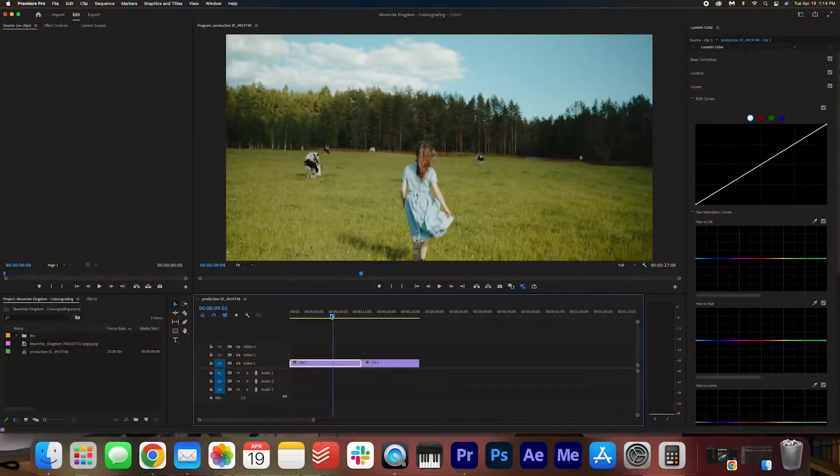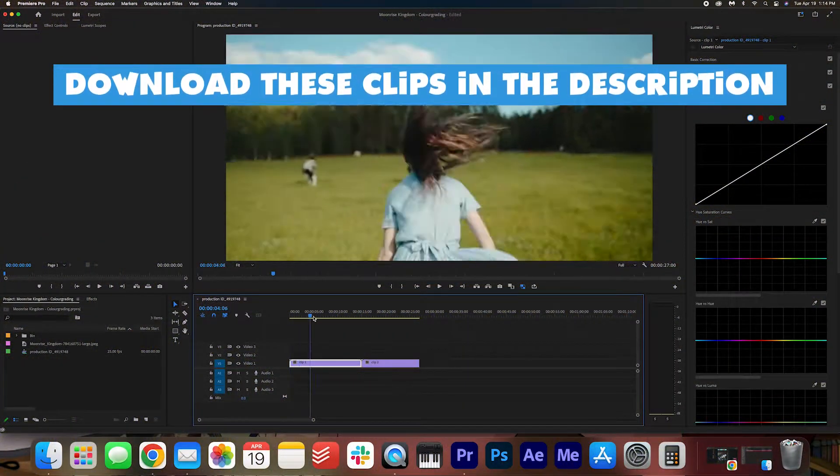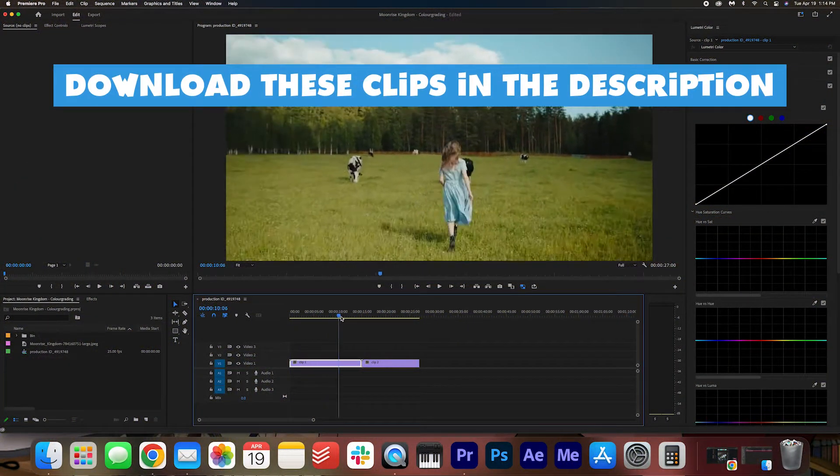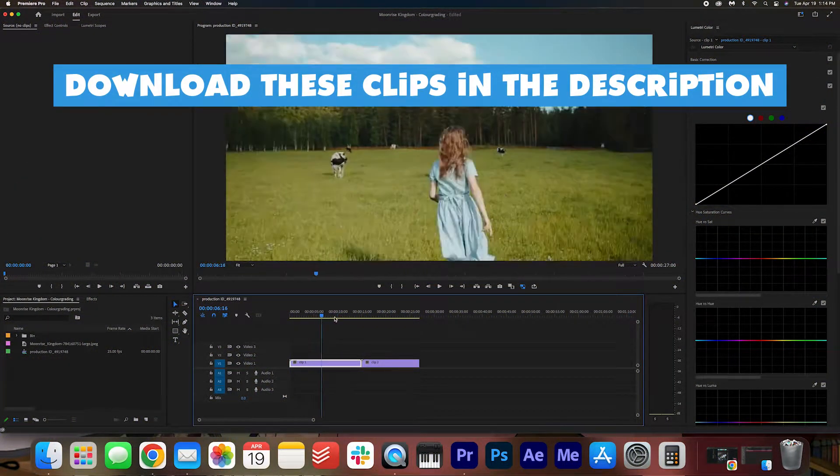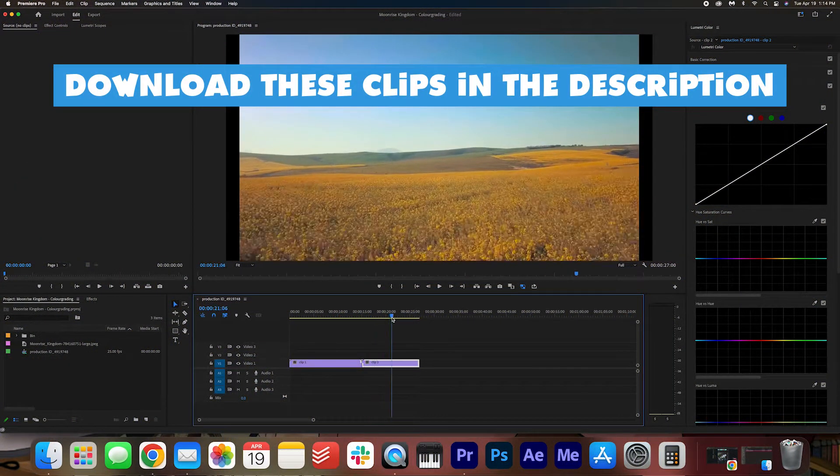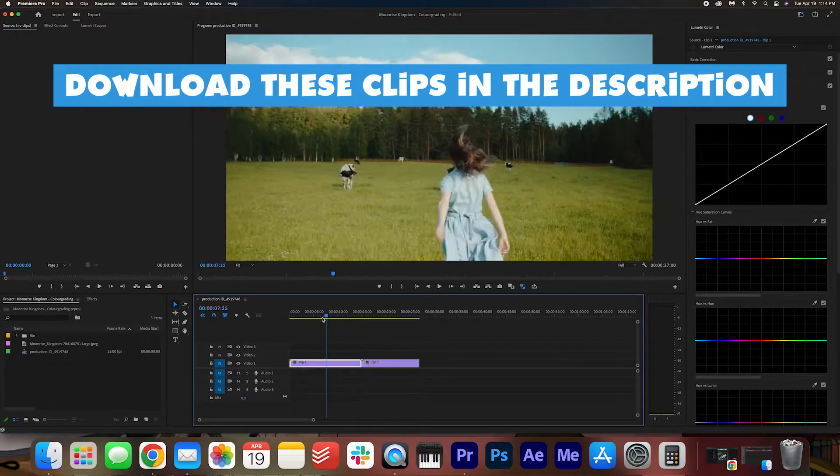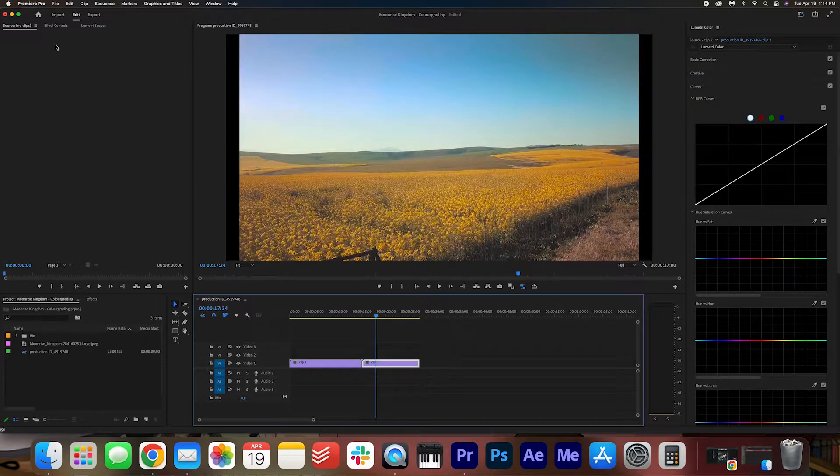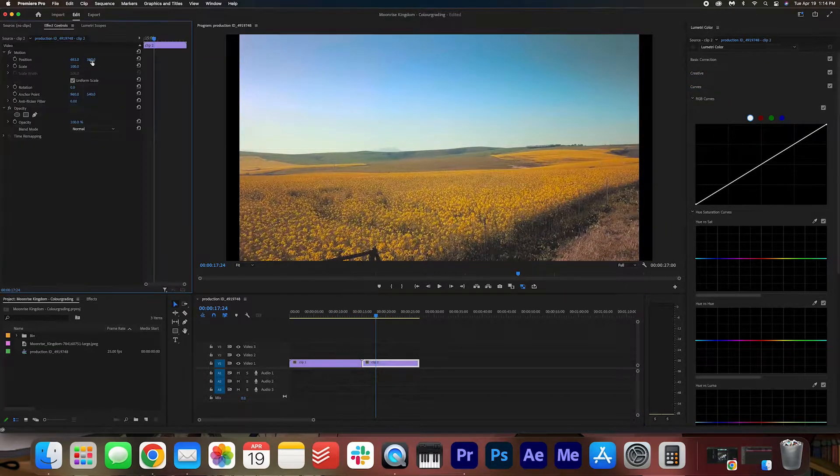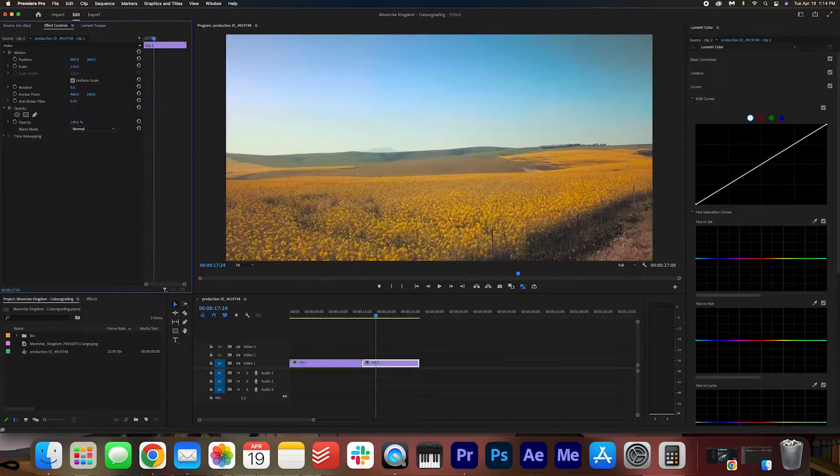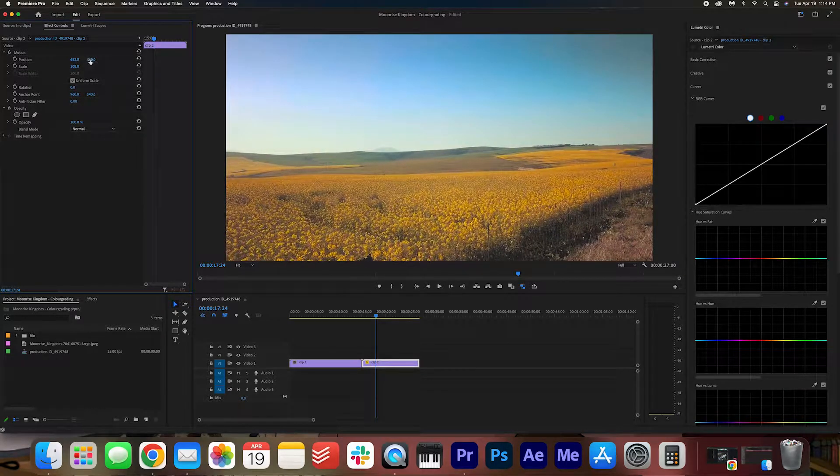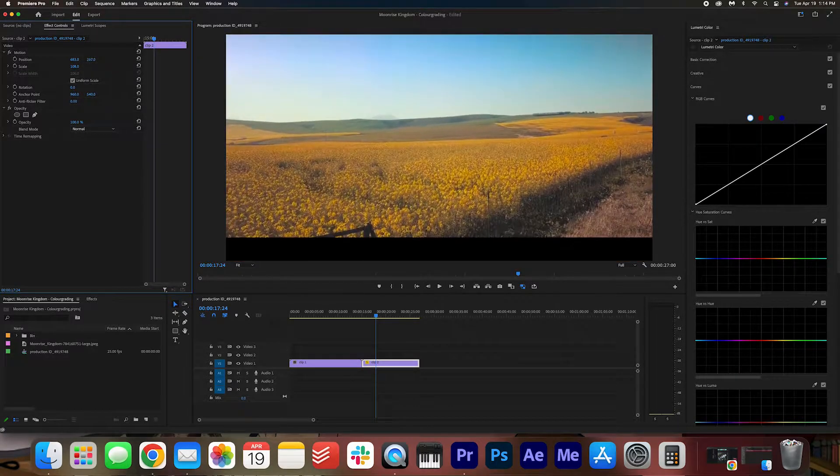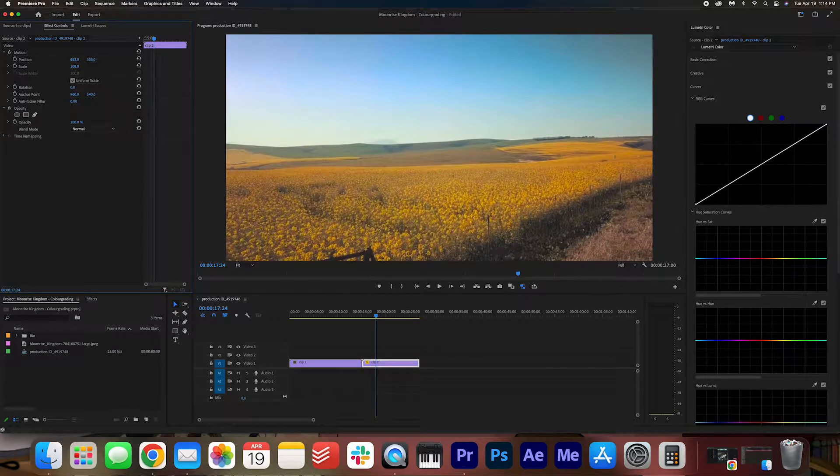I have a video of a girl prancing around in a field. Then I also have this drone shot of a field. I'm going to just go ahead and scale this in, position it up.